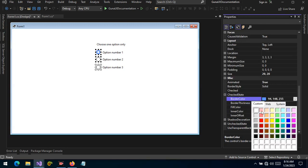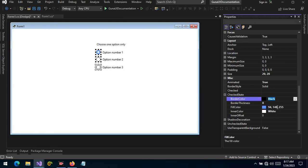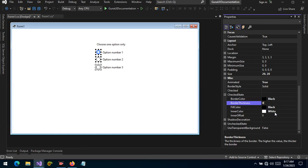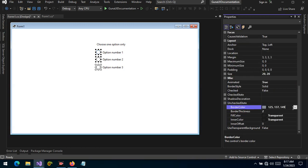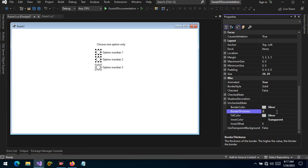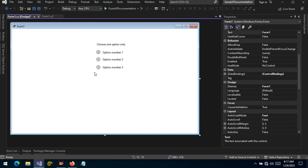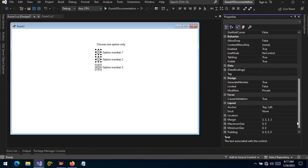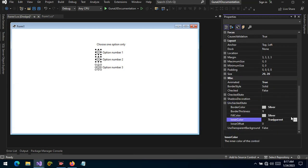Let's change the border to black and match that with the background; the inner color we leave white. Let's revert to false and change the unchecked state — change the border color to silver and the fill color to silver as well. We can leave the inner color as-is, then change the border thickness from two to one. Let's give a transparent color to the unchecked inner fill.